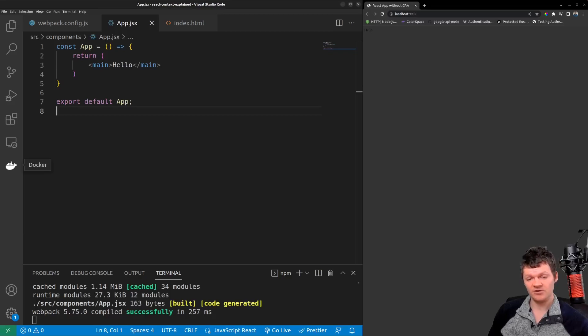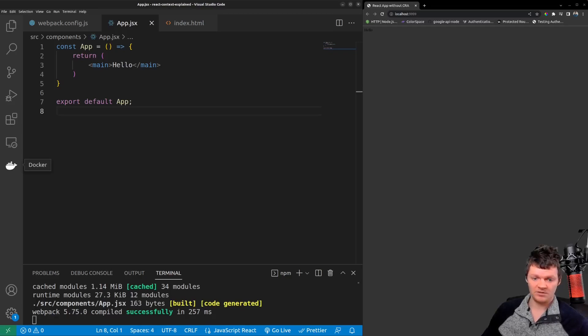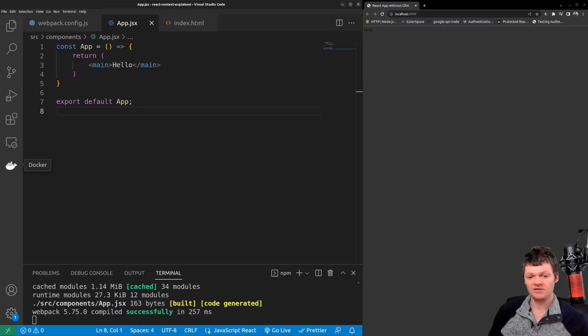In other words, React Context allows us to pass data between components without using props.